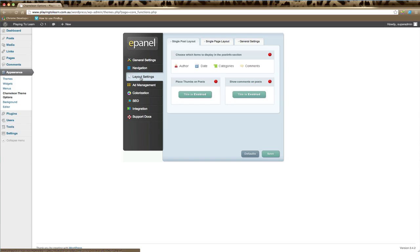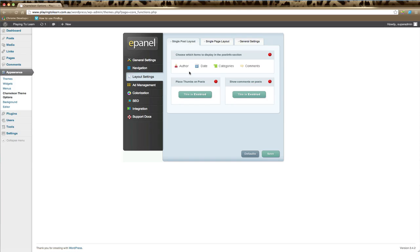If we click on the first tab, which is Single Post Layout, this is how you can make changes to the way your posts appear. Here you can choose which items to display in the post info section—this is the information that usually appears just under the post title.